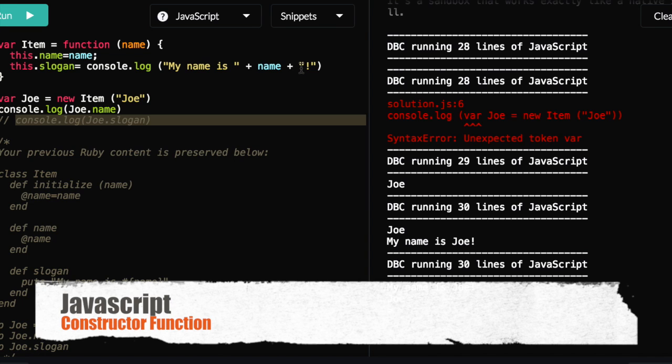And so, with that, it kind of makes you wonder, which is simpler, which is easier? I think that they're both valid in very different ways. Obviously, I showed you a very simplistic Ruby class, and I showed you a very simple constructor function.